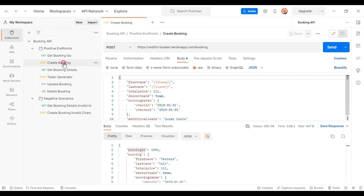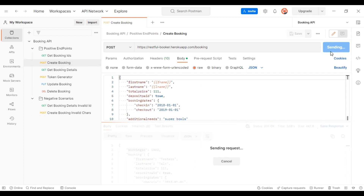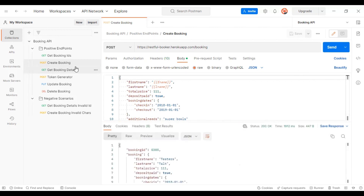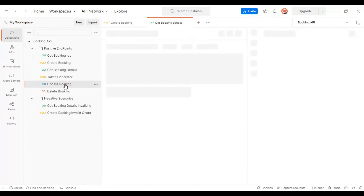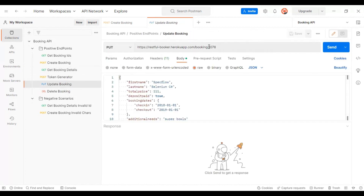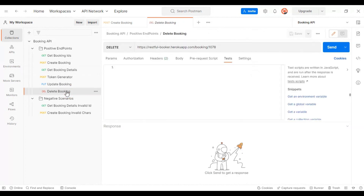We have the create booking API, which returns the booking ID. After creating the booking we get the booking ID, and we use it in the GET API by passing the booking ID in the URL. We also use it in the update booking API to update booking details, and in the delete booking API to delete the resource from the server.